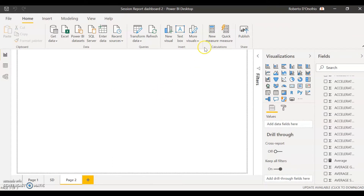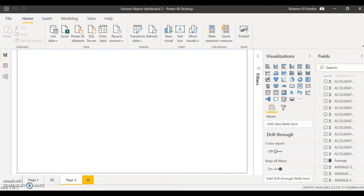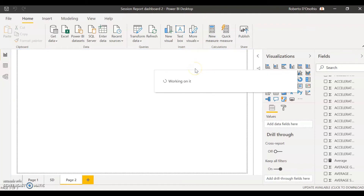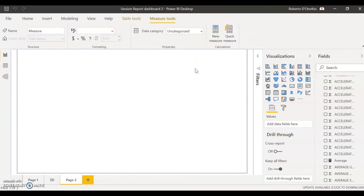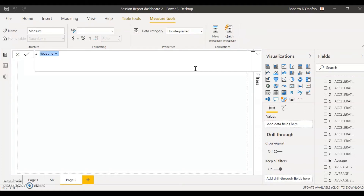So let's go ahead and create our acute measure. Select the calculator icon and select New Measure. It's important to note that before you create the measure you have to know what metric you're going to use — you can only create one measure for one specific metric. So if you want to use multiple metrics, you're going to have to create multiple measures. In this example I'm going to create the measure using the total distance metric. Edit the title if you wish — I'm going to call this 'acute total distance.' And we're going to input the following formula.